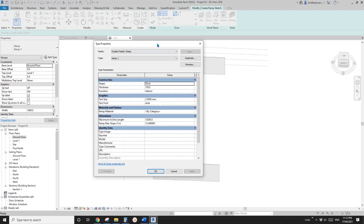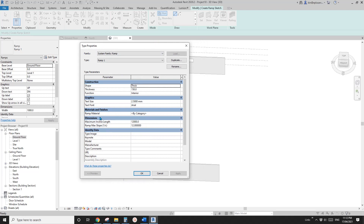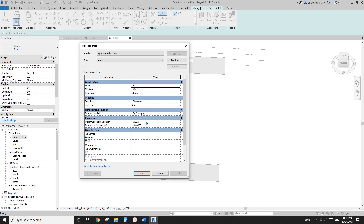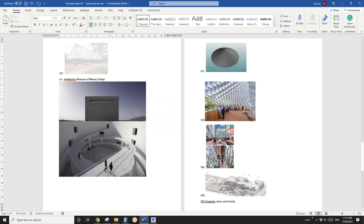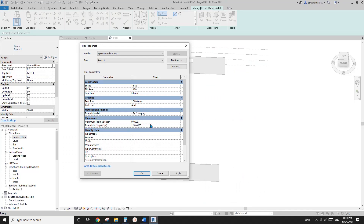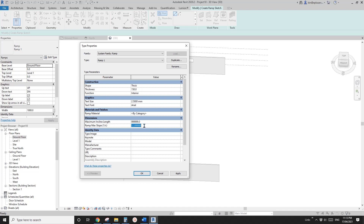Click on Architecture > Ramp > Edit Type. There are two key settings. The first is maximum incline length — the maximum slope length before requiring a landing. For this exercise there's no landing, so I'll type in 1 kilometer. The maximum slope for the ramp depends on your local code — I'll use 1-to-20 for this exercise.